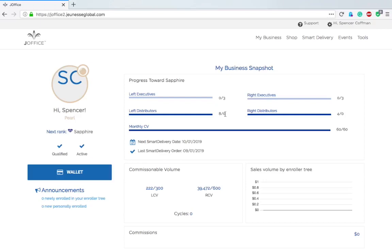I'm not sure, maybe the eight and four isn't what I need. I think it might be what I need because I'm pretty sure I have more than eight on the left. For left executives you need three, right executives three. It's going to tell me what I need to do to hit that next rank, so that's awesome.